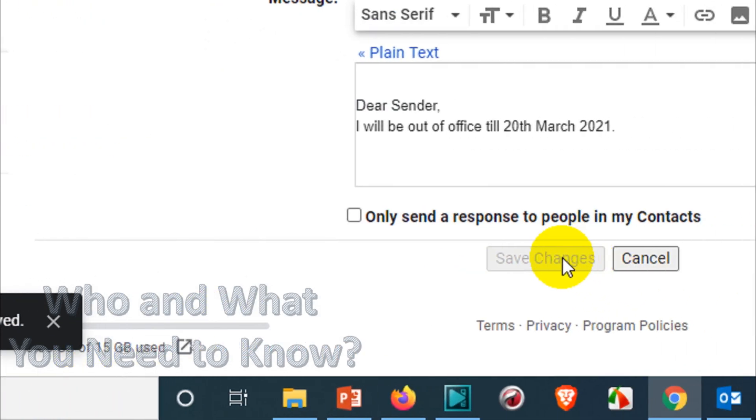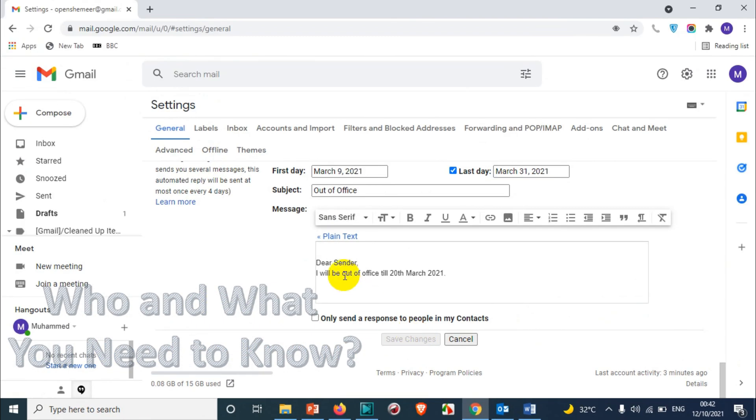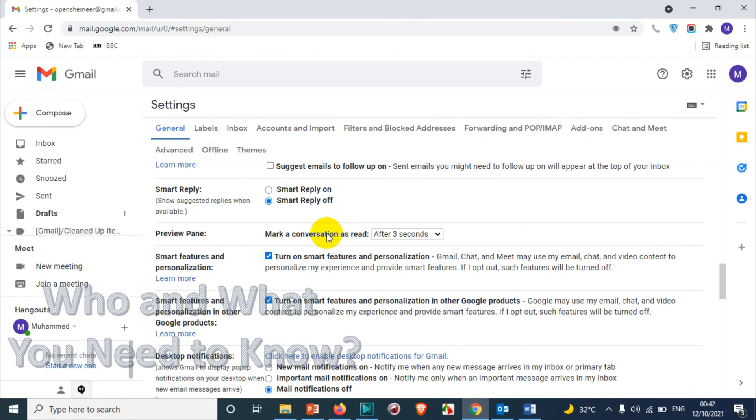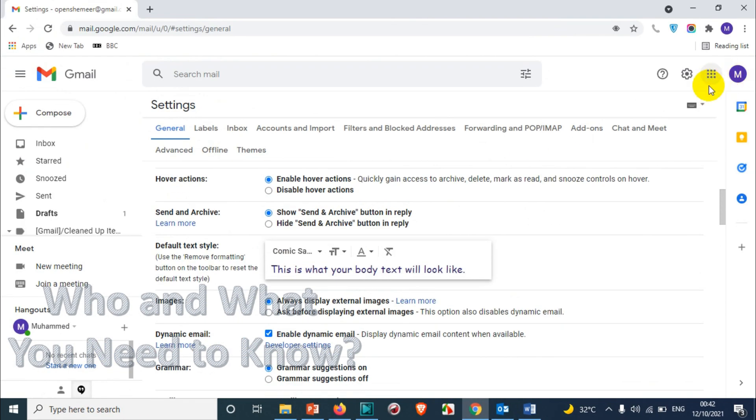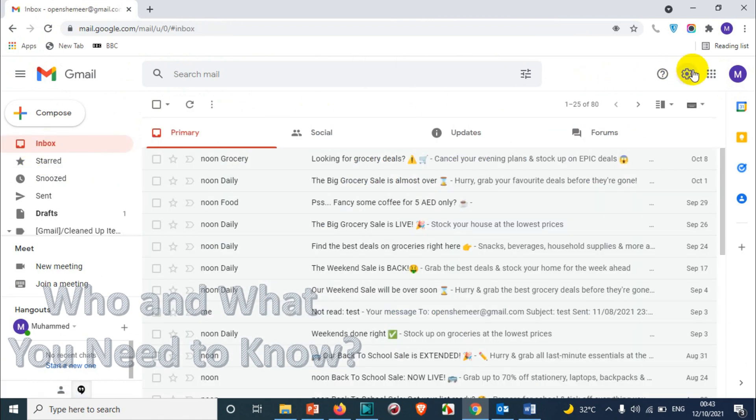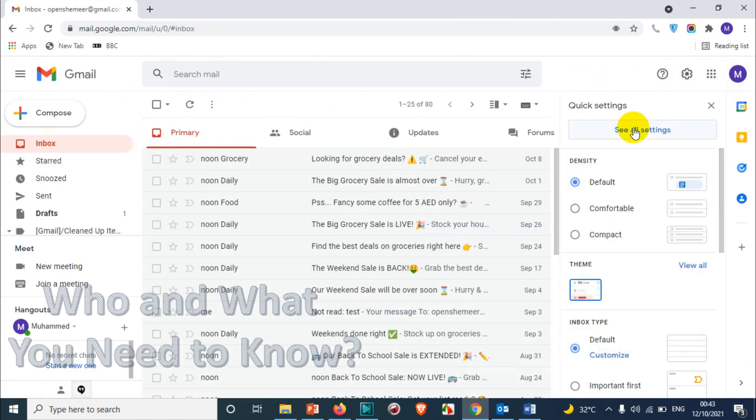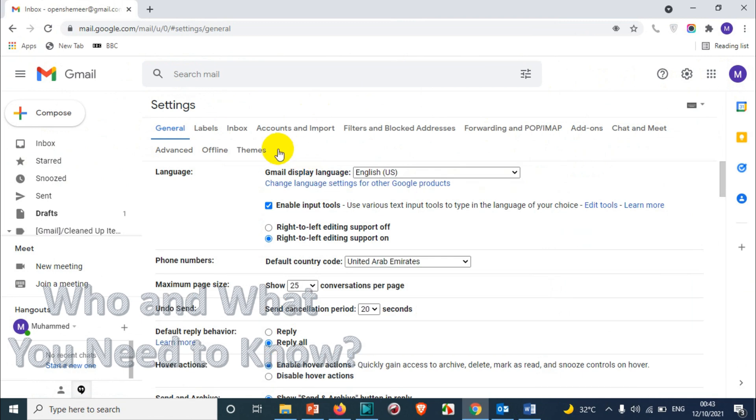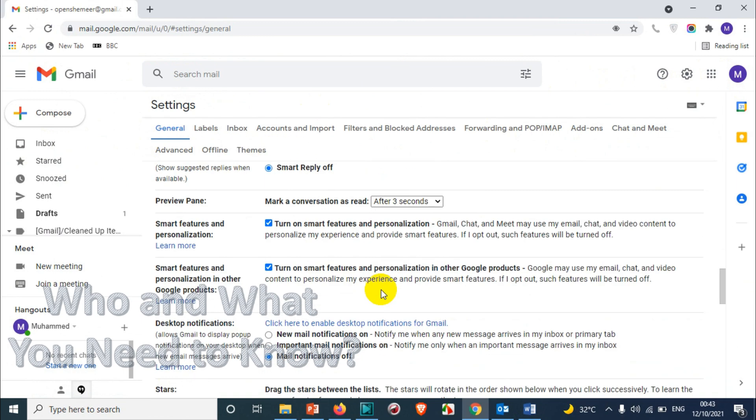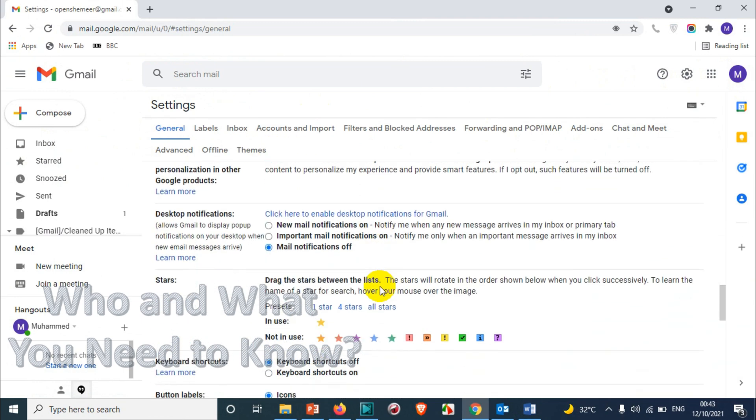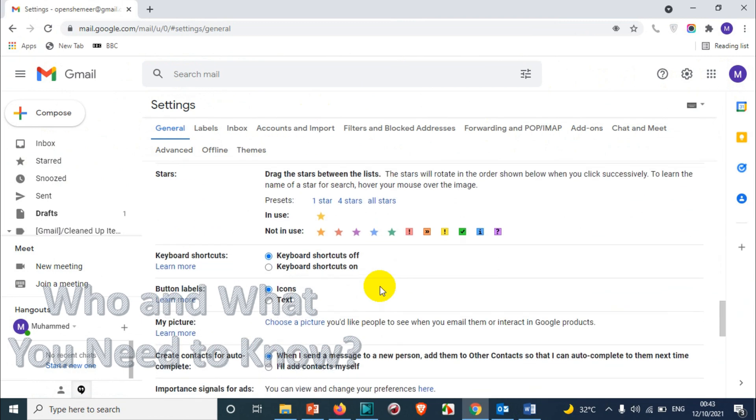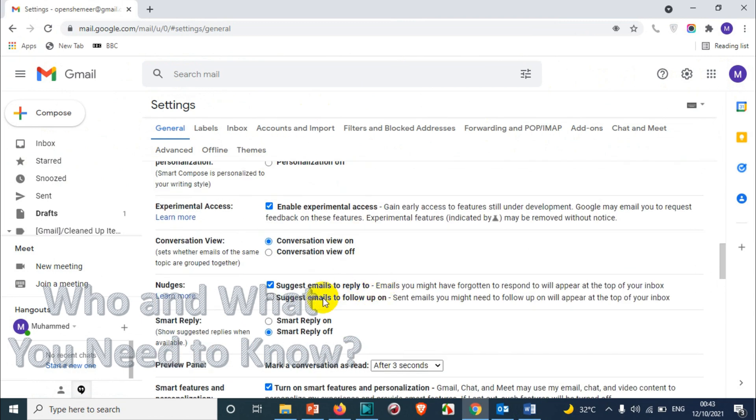After that, I think automatically the preference has been saved, that's why this is grayed out. So we can just verify it by going back, click on the inbox and click on settings, see all settings. And here we are, yeah it's already off.